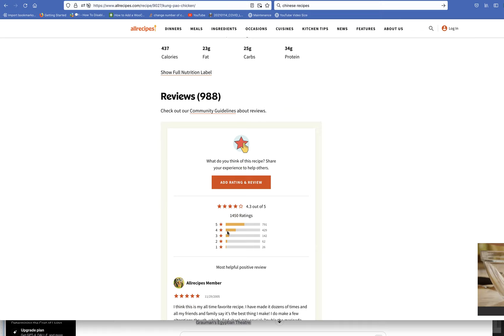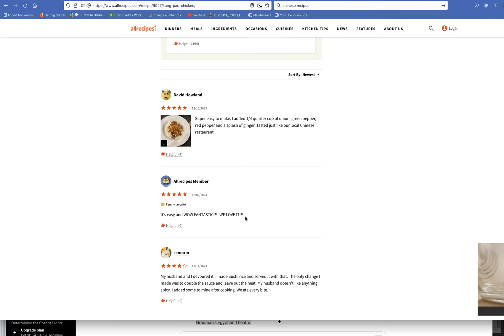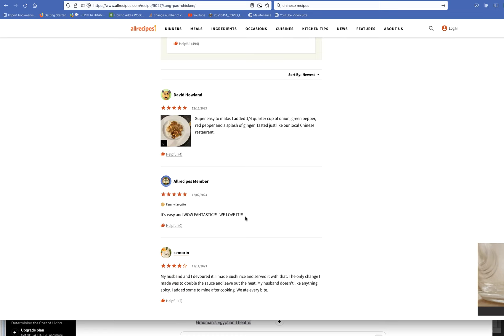Now let's take a look at the ratings here. Wow, this is my all-time favorite recipe. That's high praise indeed. That's the most helpful. Super easy. Good. Always good to see that.